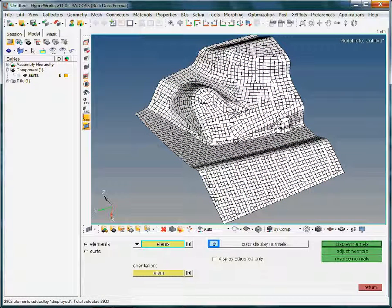You may display the element normals as a colored contour plot or via normal vectors. Personally, I find the vector option extremely helpful when dealing with, for instance, very small elements.